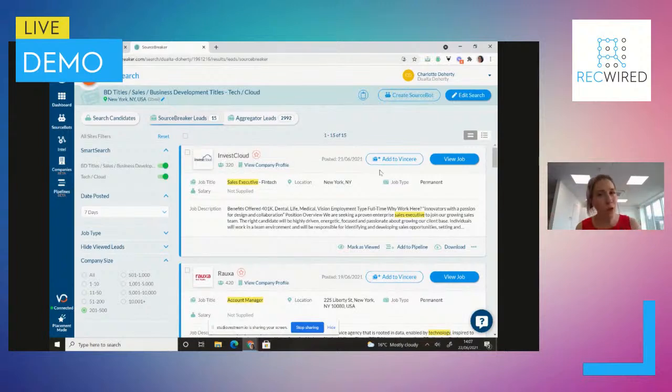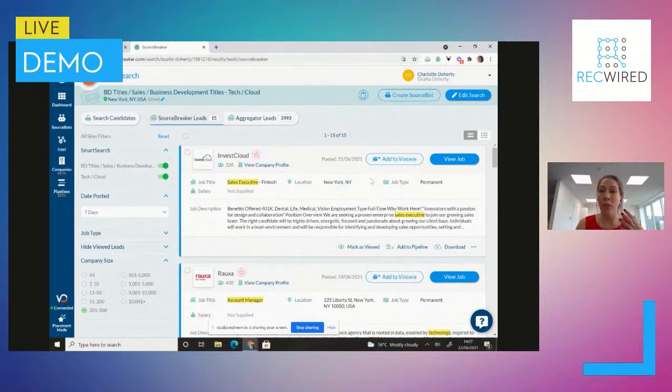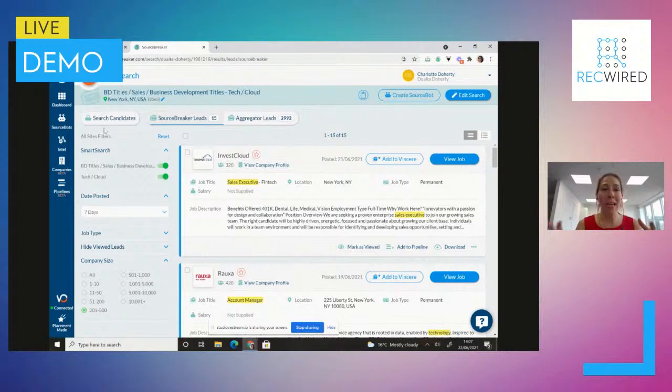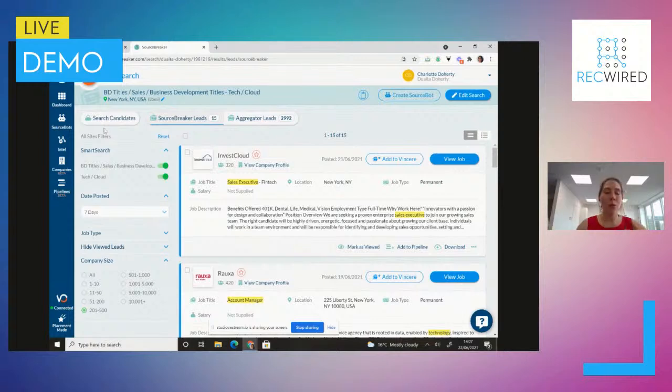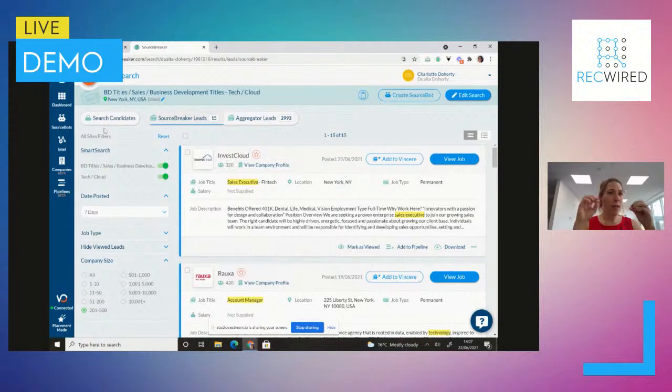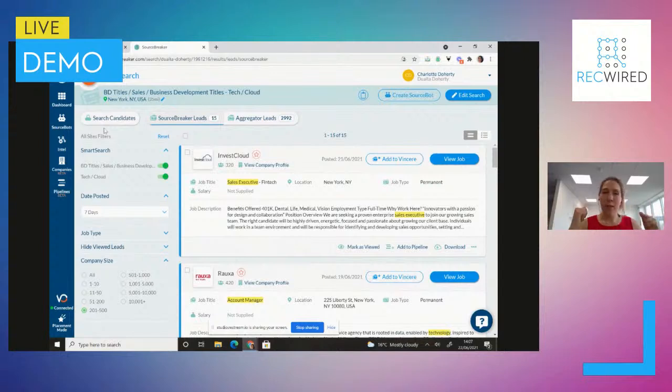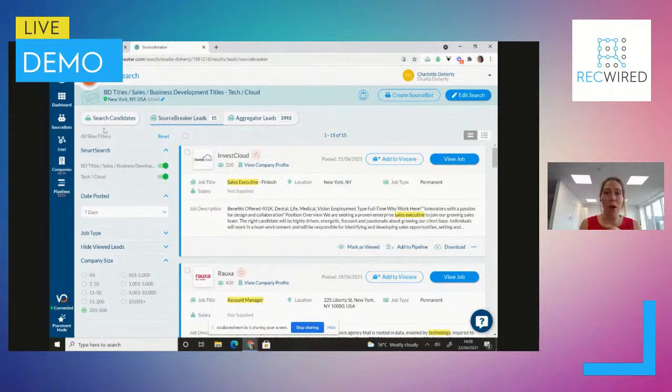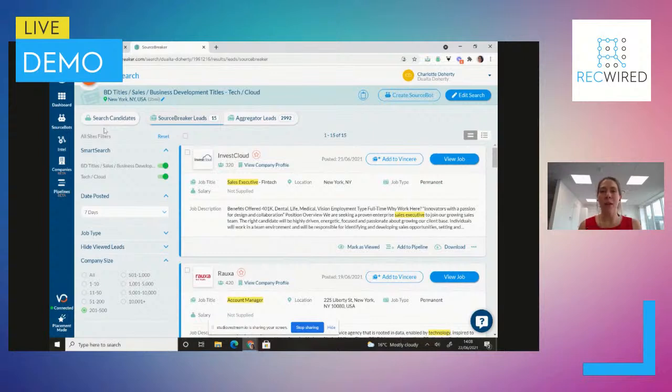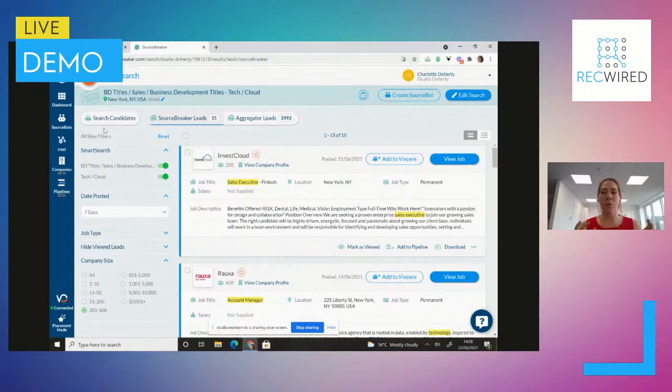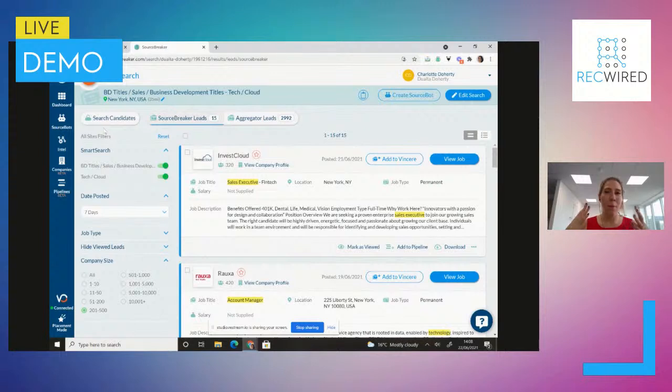Then there's also the option to have a look at the aggregator leads. So aggregator leads, again, are these going to be the extra companies as well that Sourcebreaker doesn't necessarily then have sort of that company profile built out of. And you'll see 2,992. I have gone for a very broad search. I've not niched it down. Obviously, you would if it was you because you want it specific. But what you can do as well is you have this option over on the left-hand side to get more specific here in regards to, okay, I only want to see people who have posted jobs in the last seven days. You know, and then you might go, I only want to see companies that are, you know, 200 to 500 because I don't want to do any of the big players.